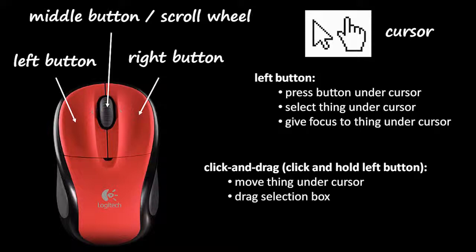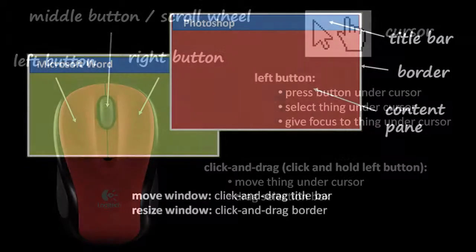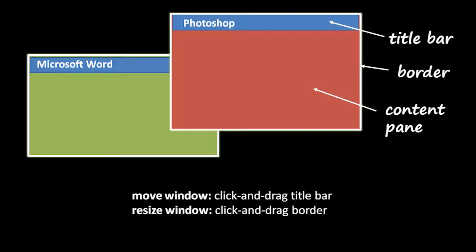Some things on screen can be interacted with by clicking and dragging them. To click and drag simply means to click the left mouse button, but hold it down, then move the mouse, and then release the left mouse button. So for example, the thing we use click and drag the most for is to move our windows around, and then also to resize them, to make them bigger or smaller.